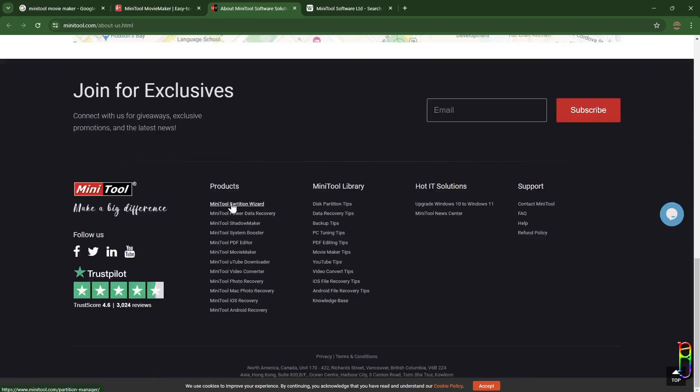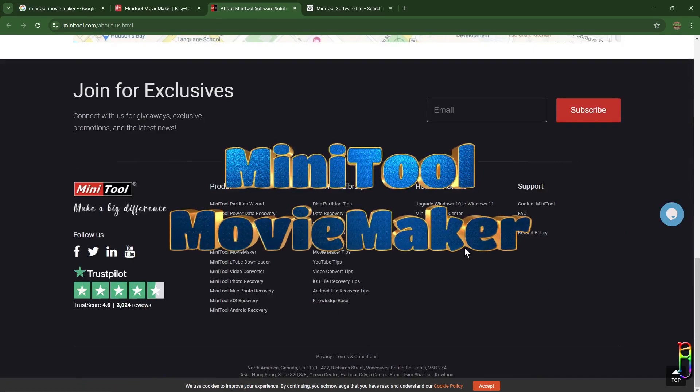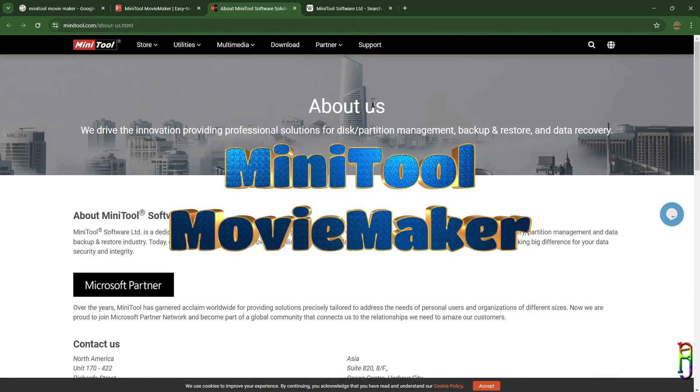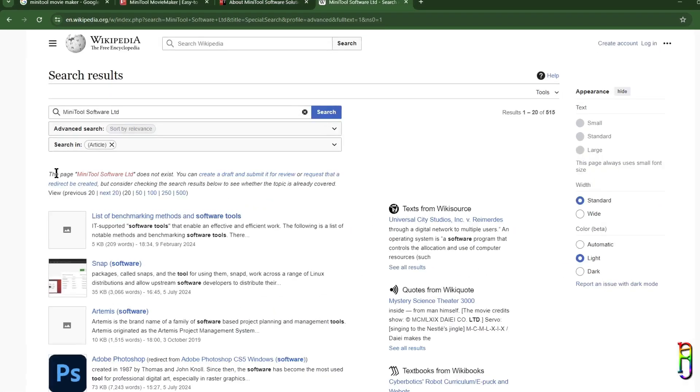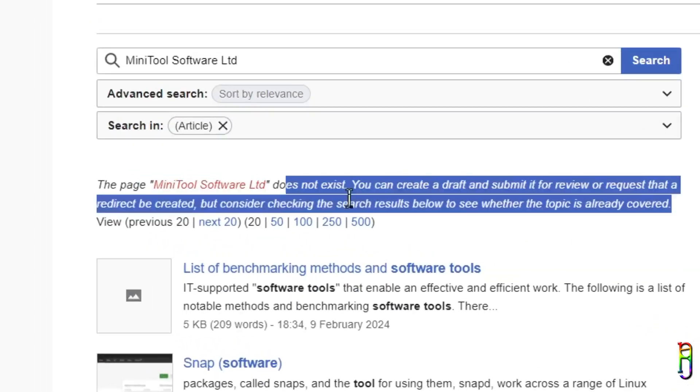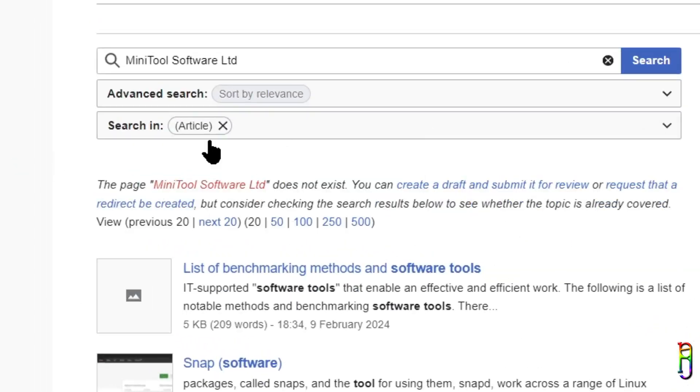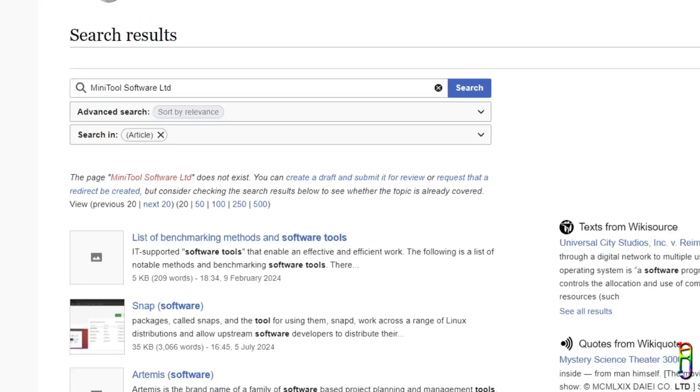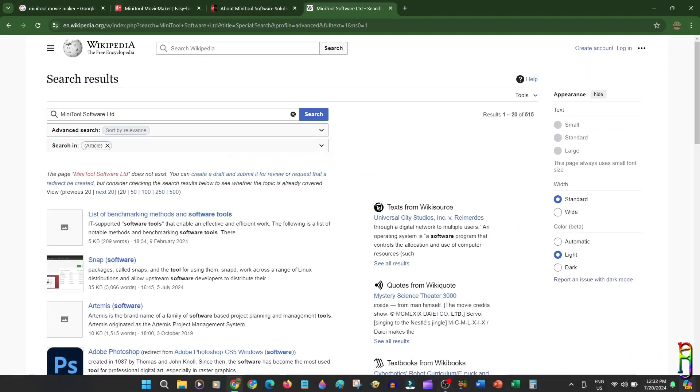At the bottom of the page we can also see links to their 12 products. In this video we'll just be focusing on the movie maker. I also tried to Google more information about MiniTool Software Limited, also to search something from Wikipedia, but I cannot find anything about this company's founder, when it founded, and other information.